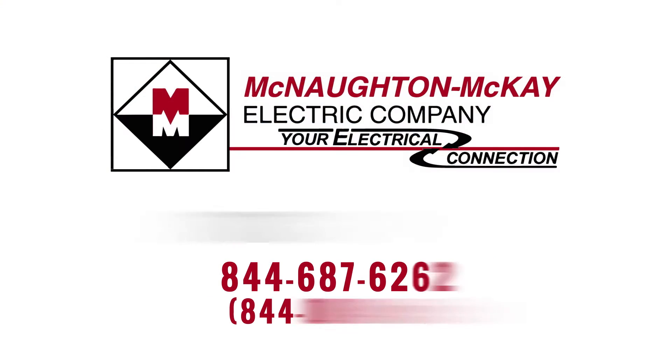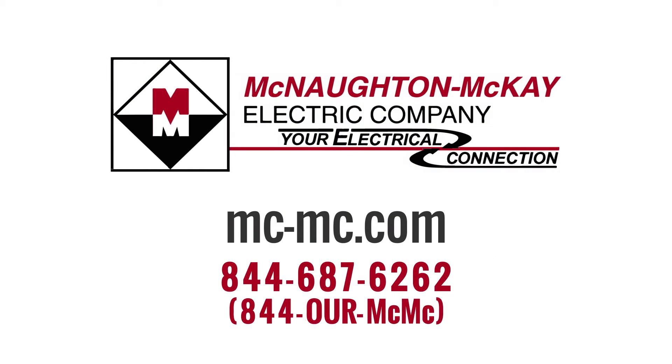Thank you for watching, and if you have any questions or for more videos like this, be sure to give us a call or visit our website.